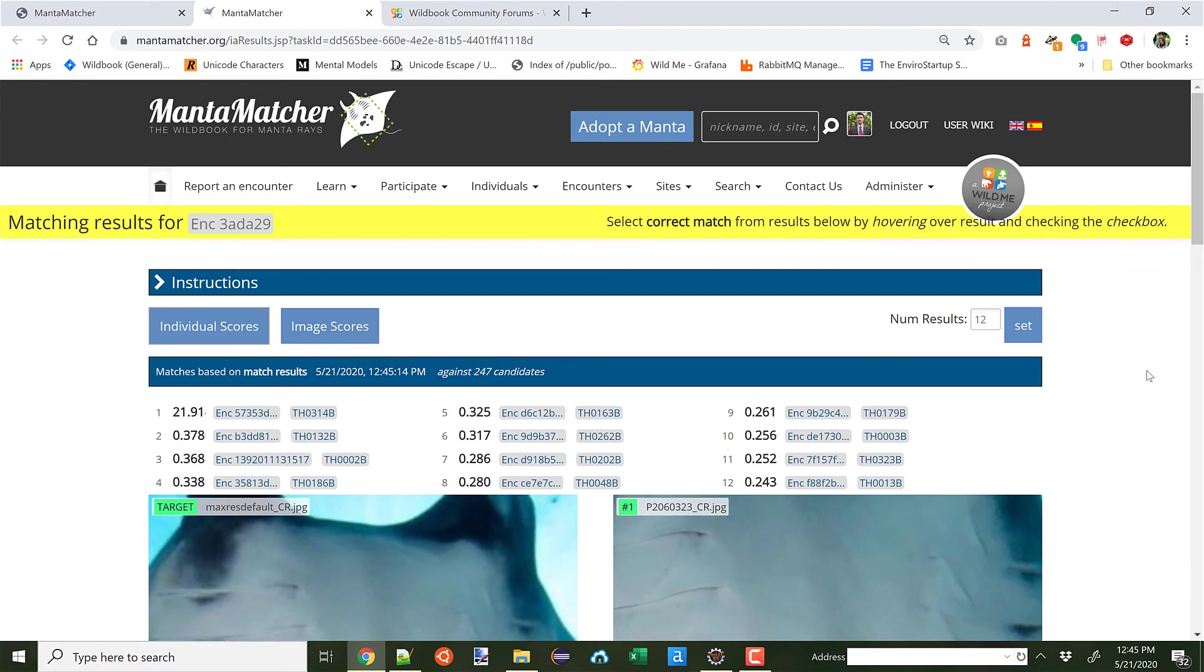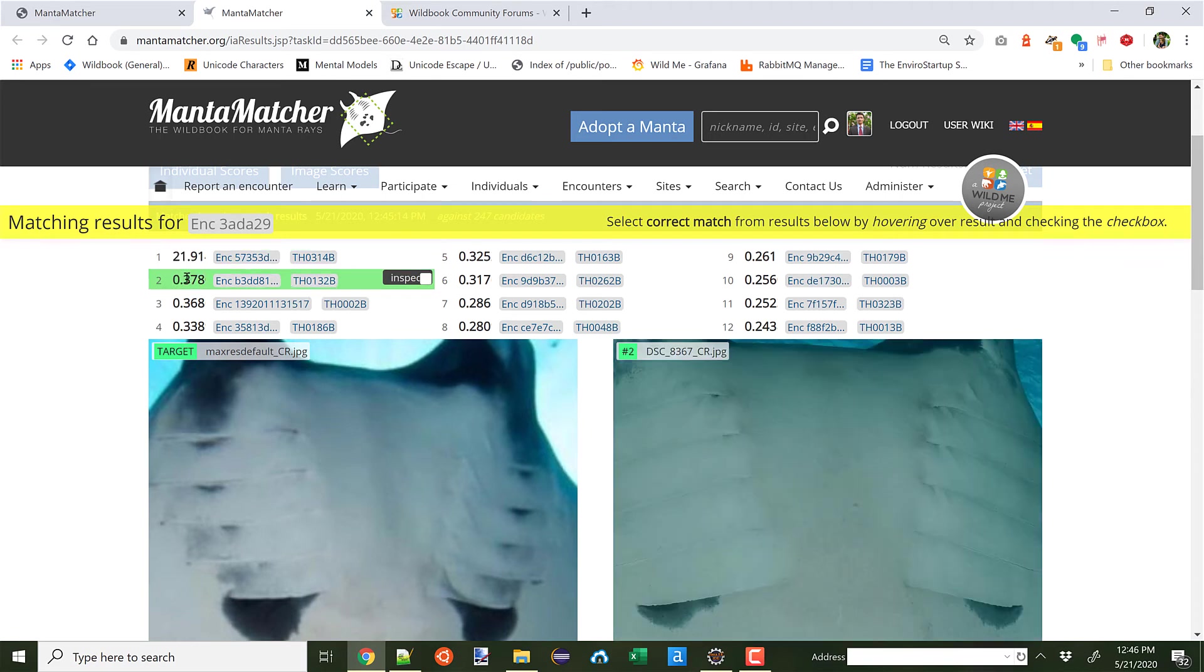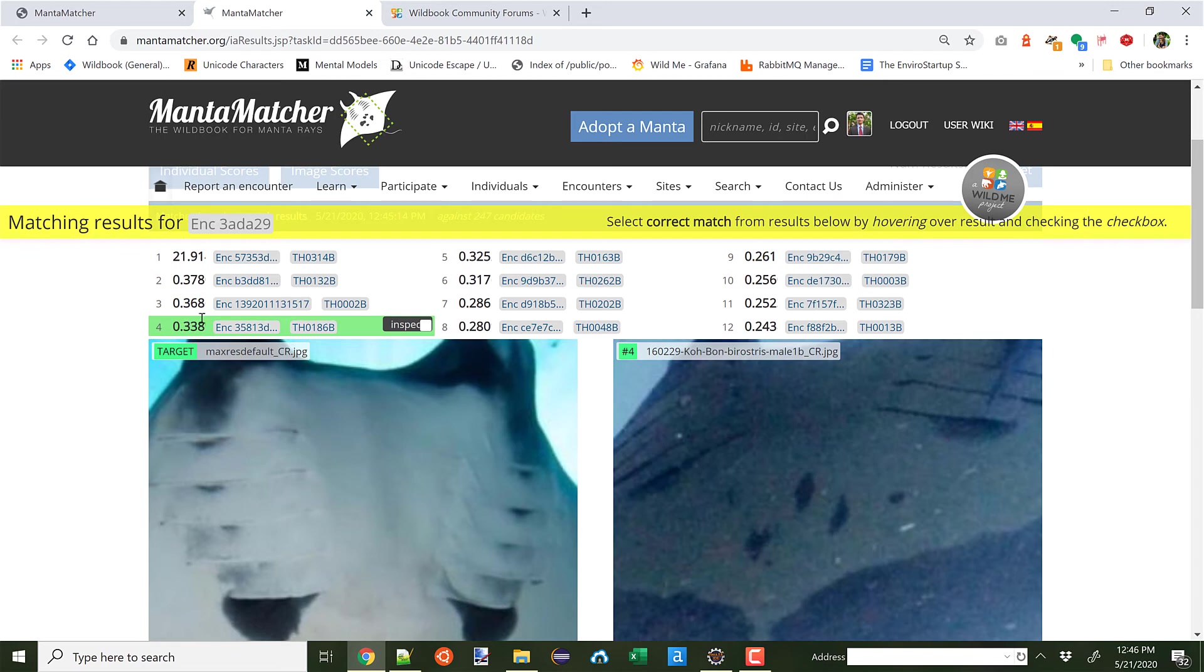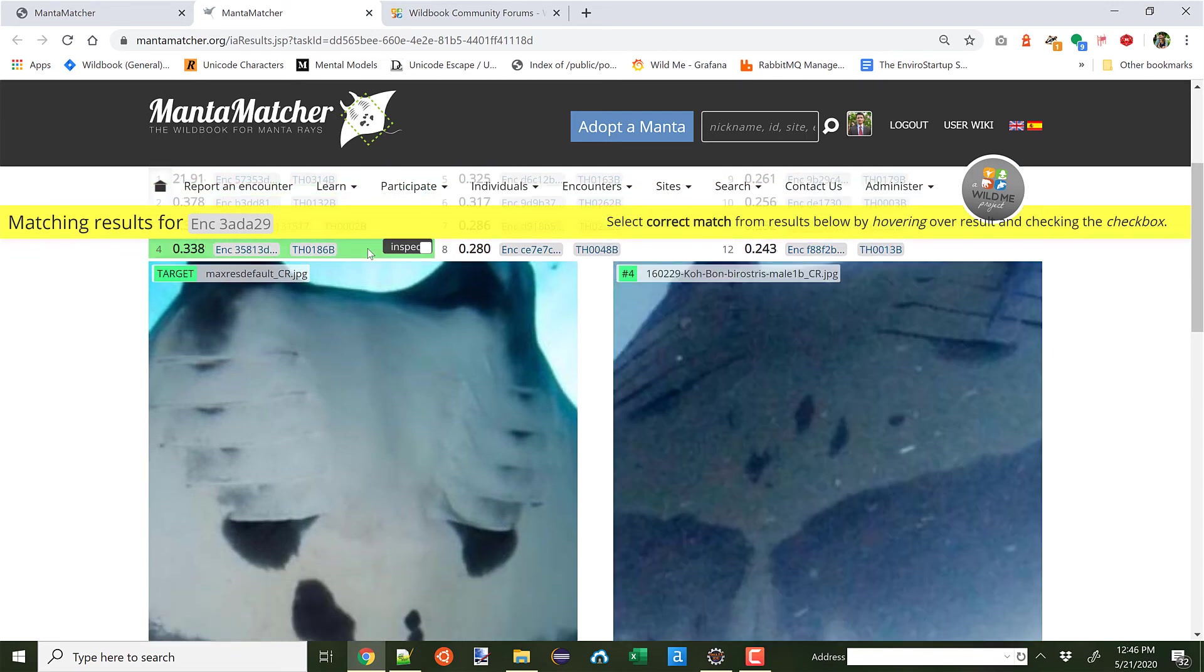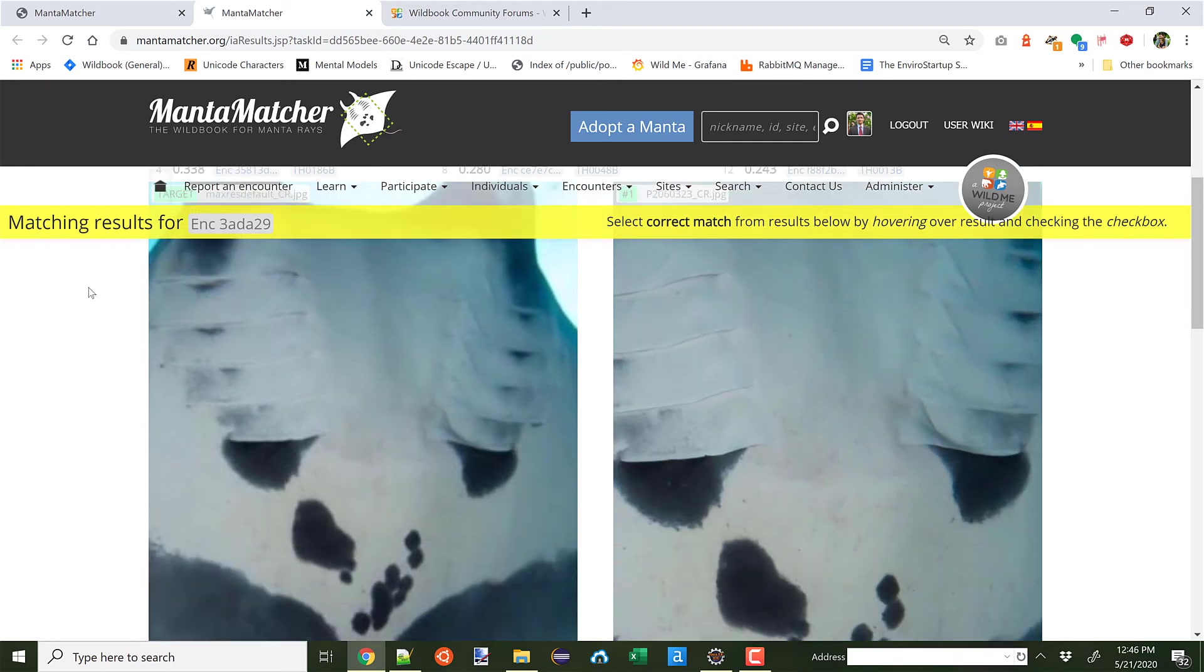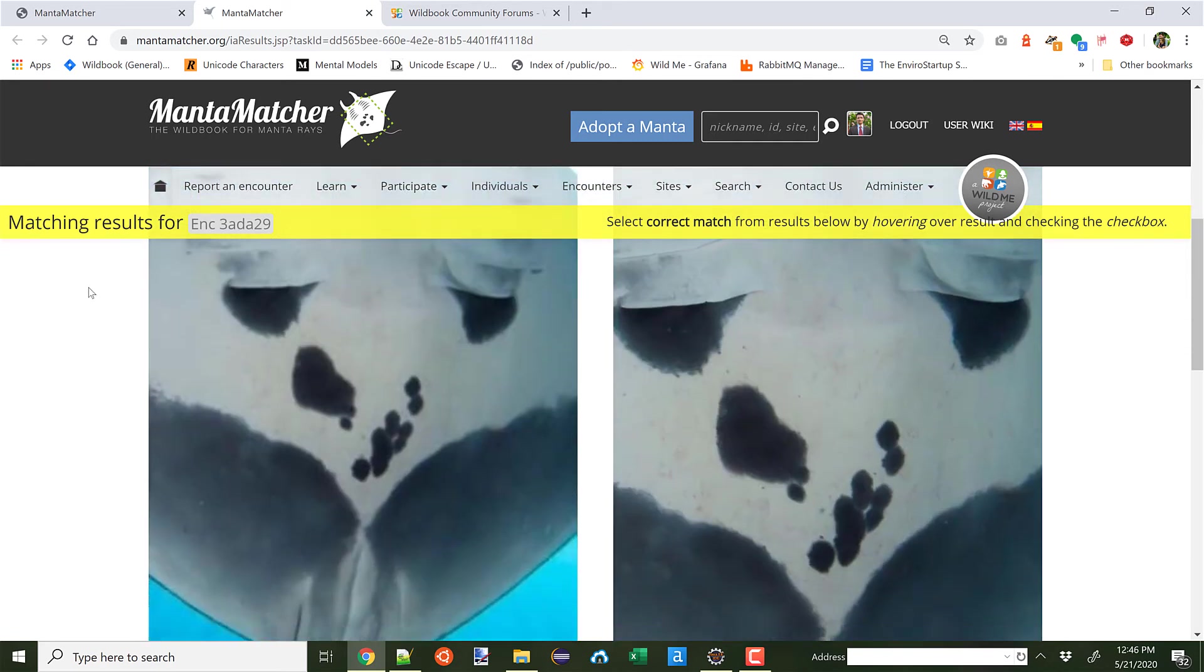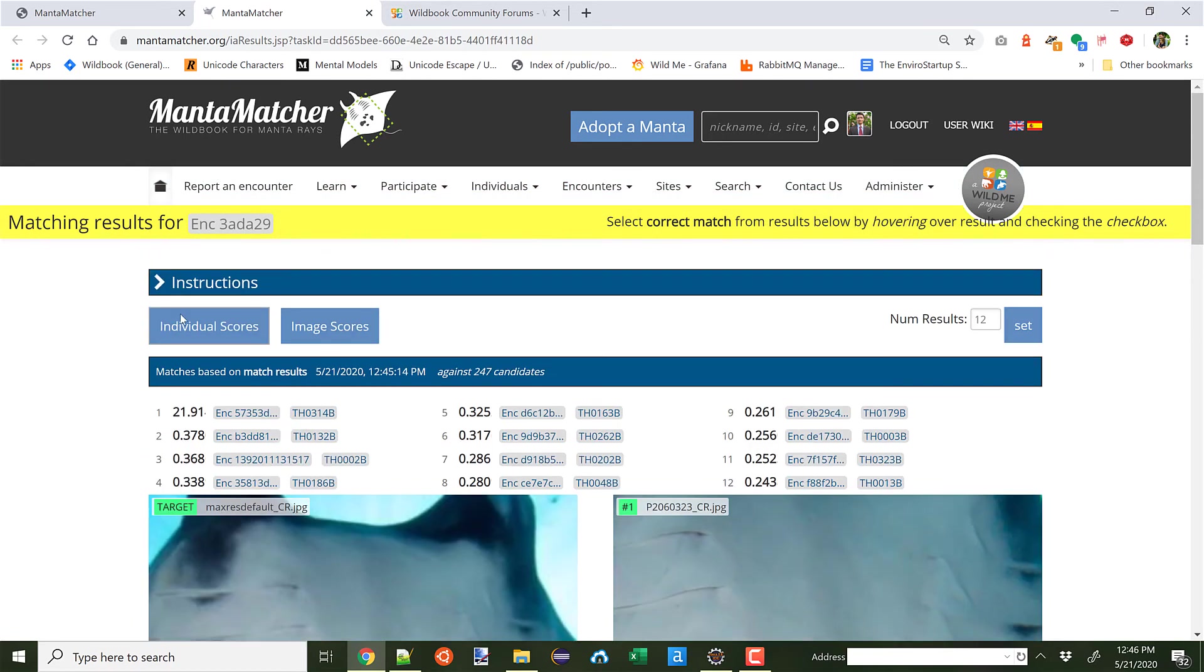Our Hotspotter results have returned. We're going to get a ranked list here of which individuals the Hotspotter algorithm found similar patterning. In this particular case, you'll see a huge strength score difference between the first ranked match and all of the others. As I roll over, you can see the potentially matched patterning. So here I'm going to roll over this one. Use my mouse wheel to scroll down. Wow, this looks like exactly the same individual.